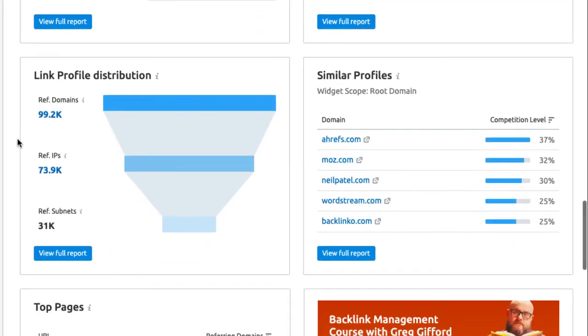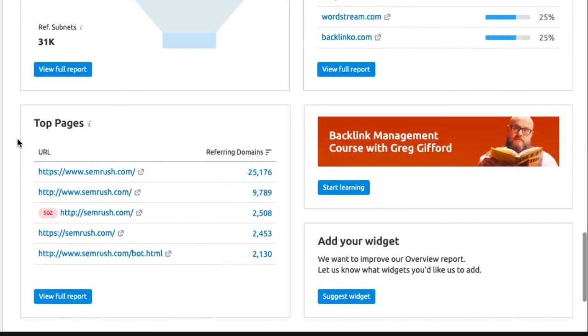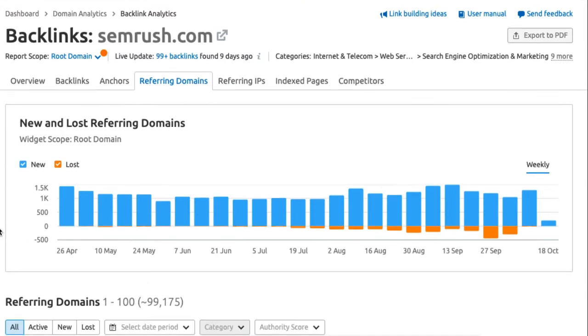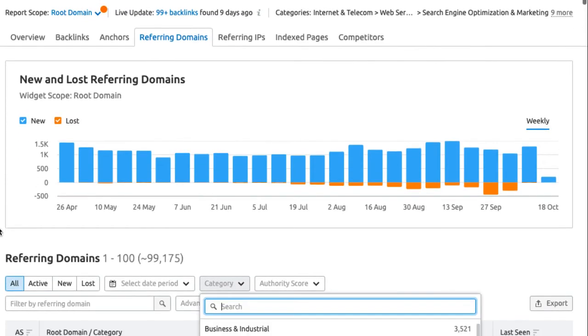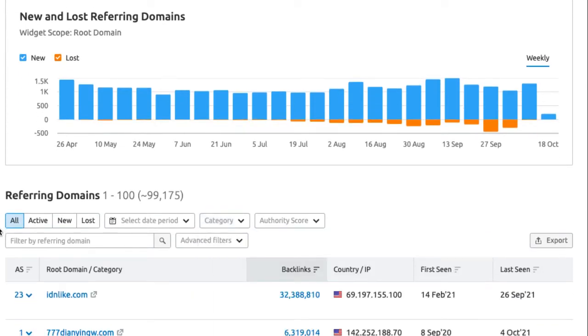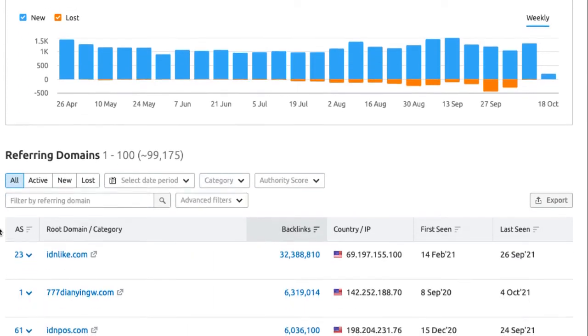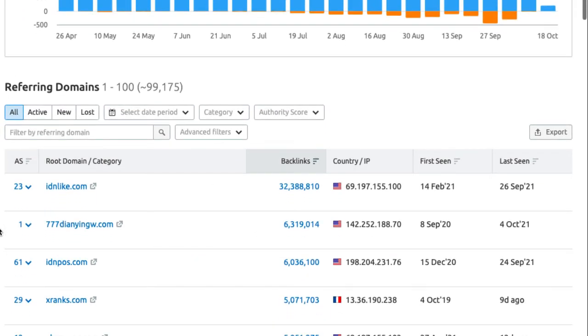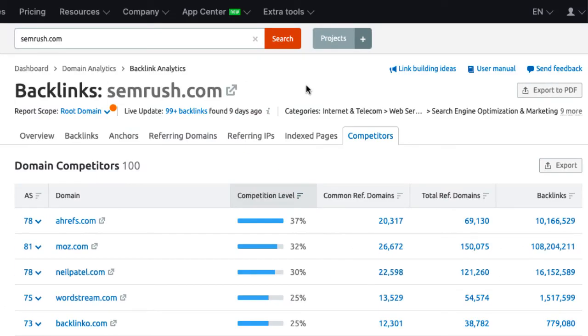There are also more data points available but for this purpose we will skip them. You can also go into one of the detailed reports which will drive you to one of the other tabs. But for a competitor audit, I think it is overkill. However, I do want to highlight the competitors section.